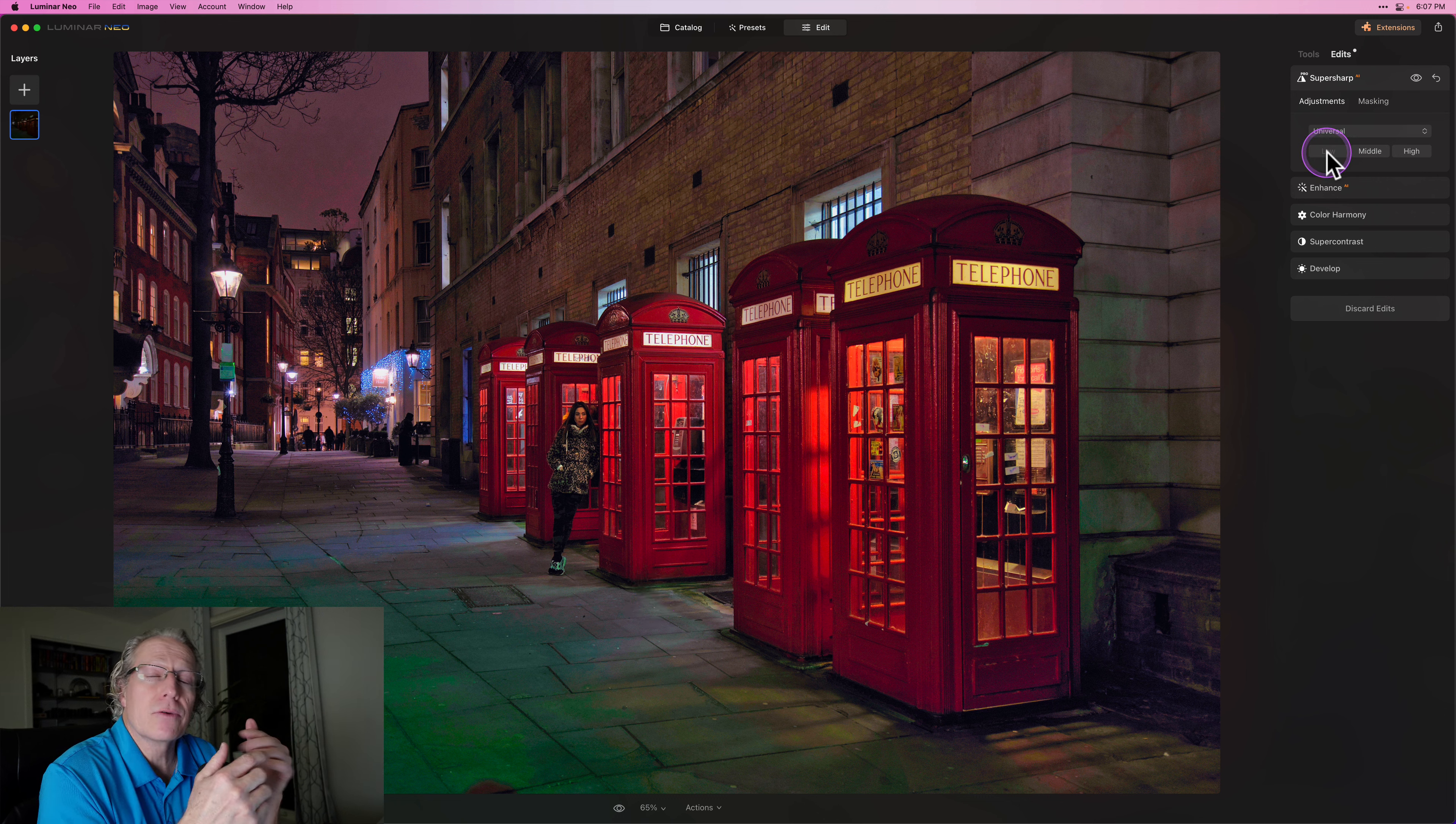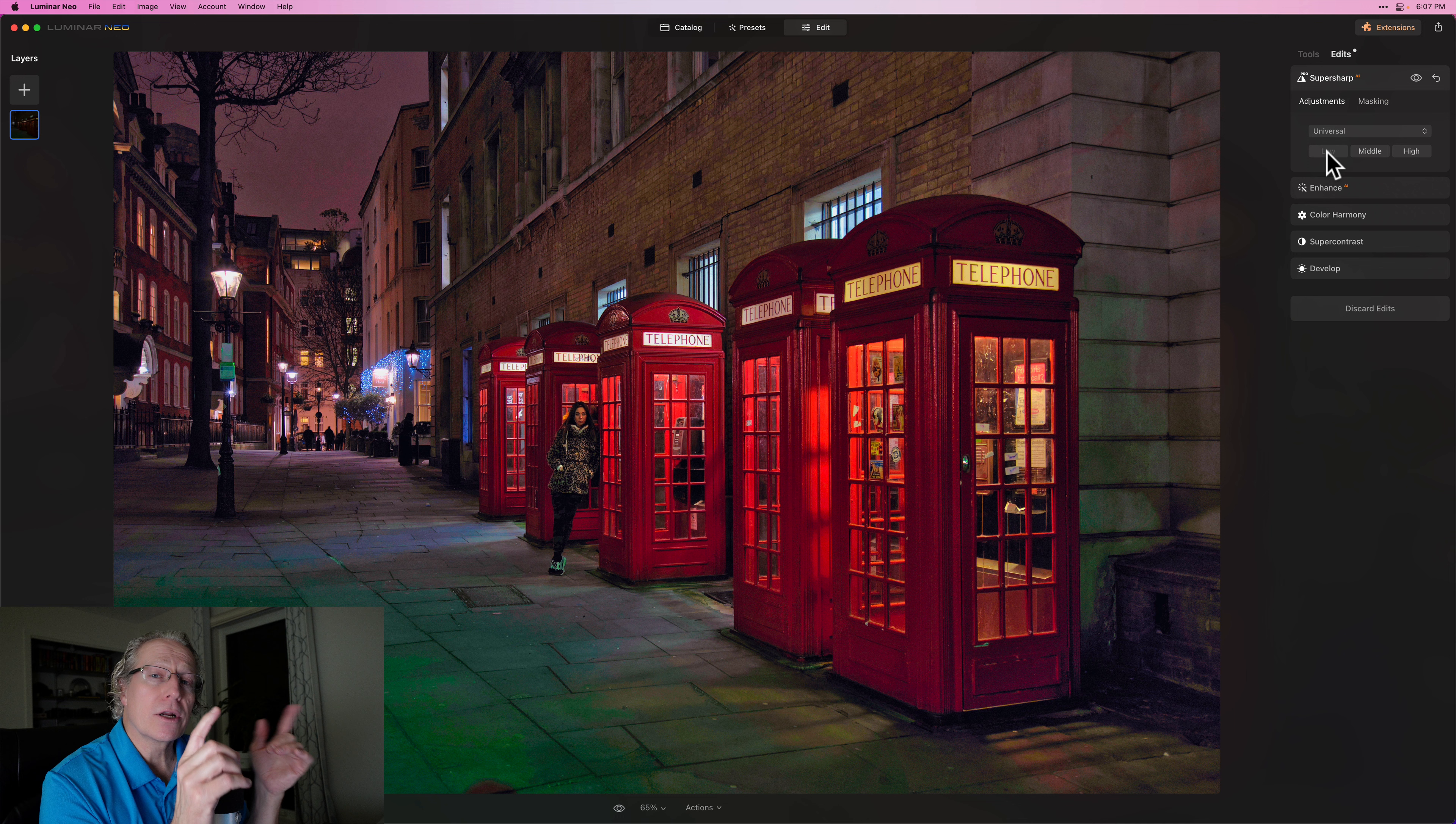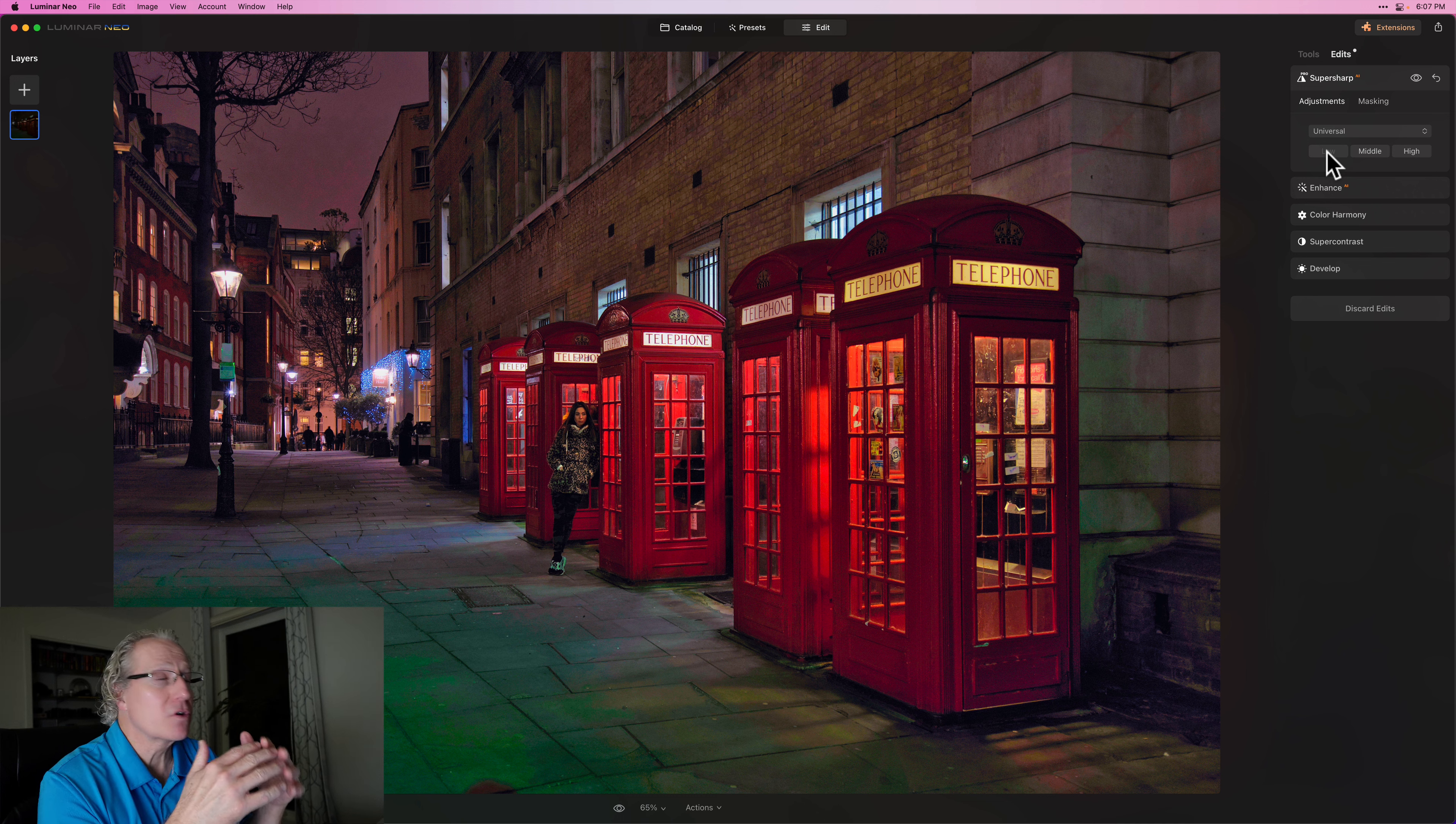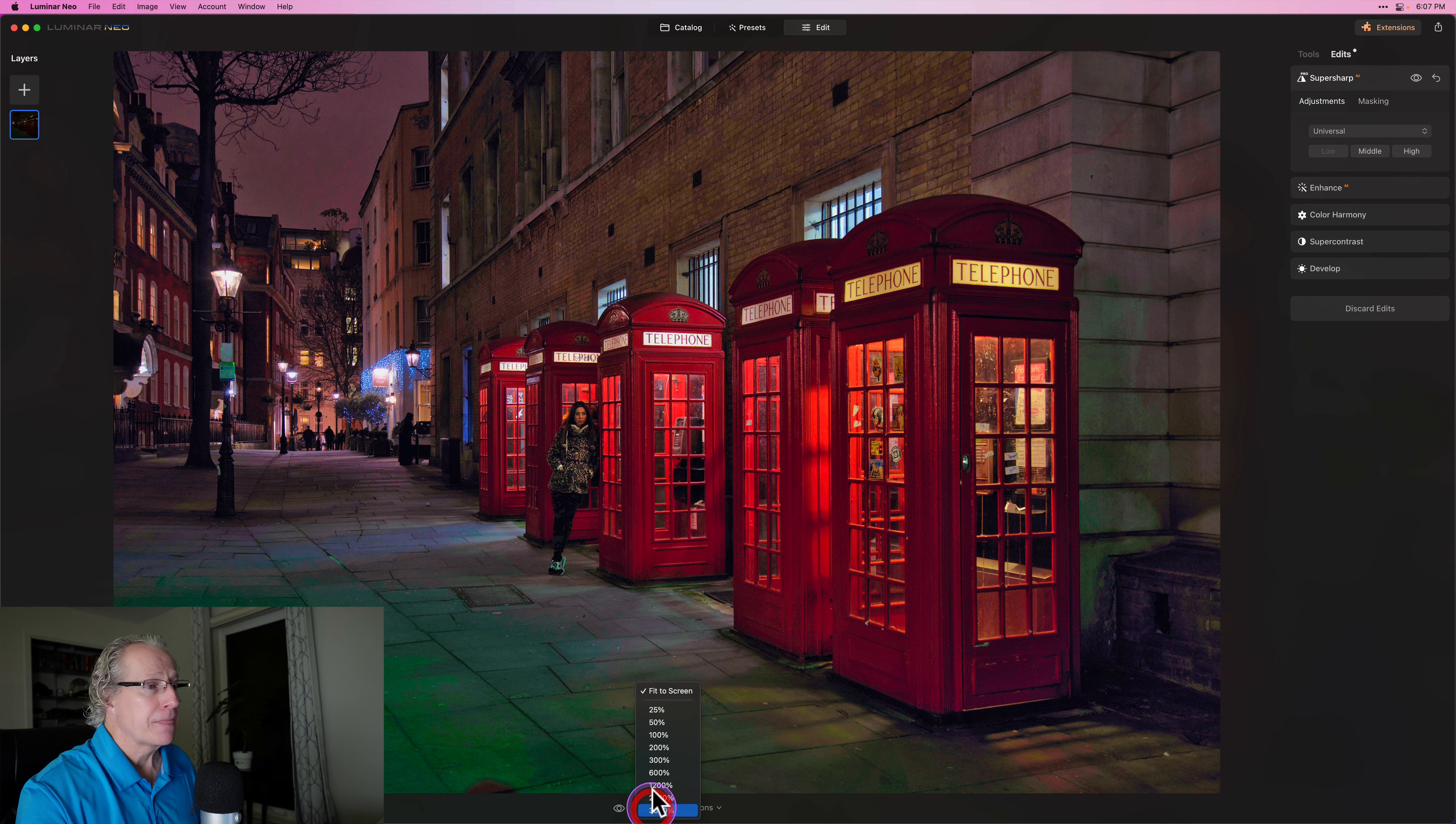And by the way, I use low on the other one too. I'm finding it's a little too much for my taste when I use middle or high, regardless of whether I'm using motion blur or universal. I just like low setting, but it gives me a nice little crispiness, which I love.